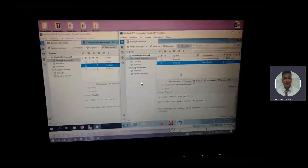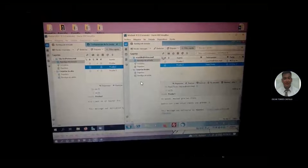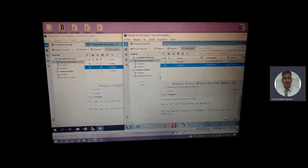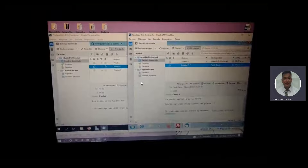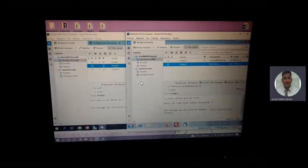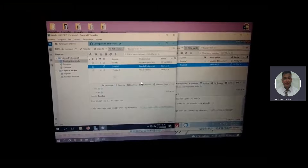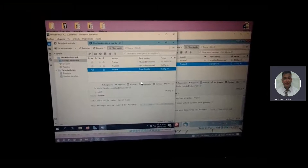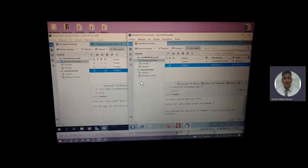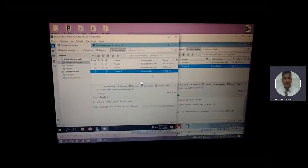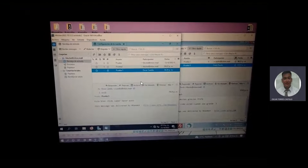Le voy comentando. Le enseño primero lo que es la prueba del Thunderbird. Esta fue obviamente la prueba que yo me mandé para corroborar. Y esta es la prueba que hice acá del servidor. Esta es también la prueba del Thunderbird, de este a este y de este al servidor.